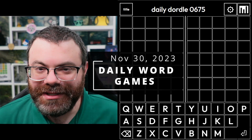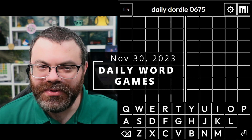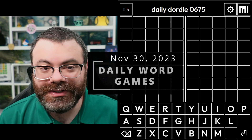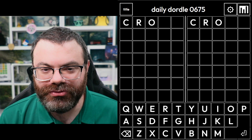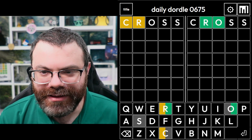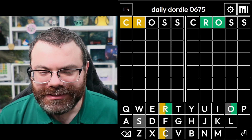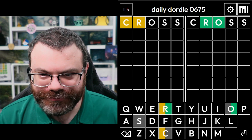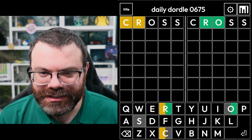Hello, let's play a bunch of daily word games. Today's bonus game is the Weekly Squardle. So let's start with CROSS for that, because it's kind of like a crossword, right? Interesting.